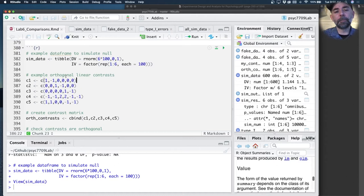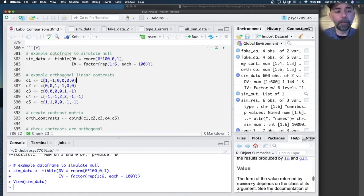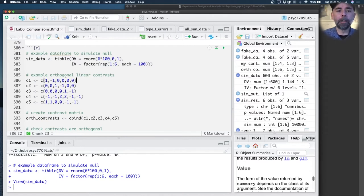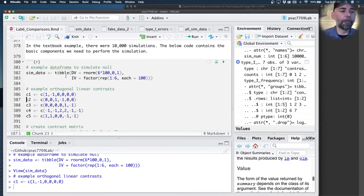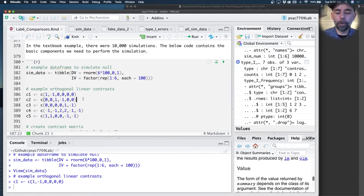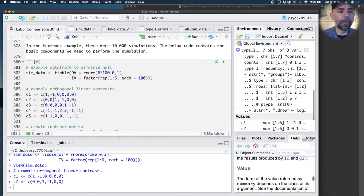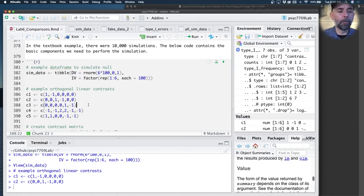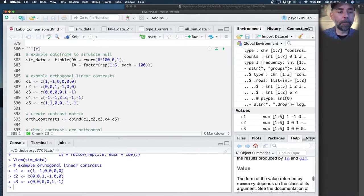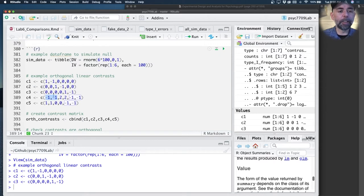There are six groups, so there's six minus one orthogonal linear contrasts. I just made some up here and did it by hand. I defined the first one to be a test of one versus two. The second one was going to be three versus four and then five versus six.